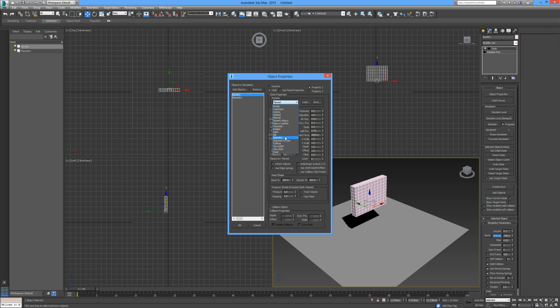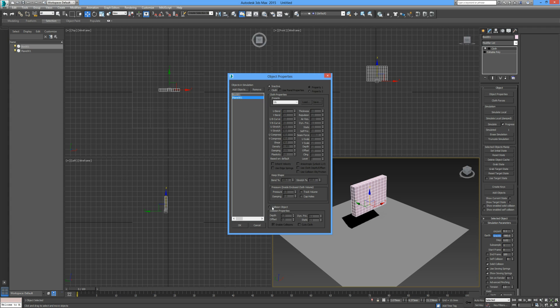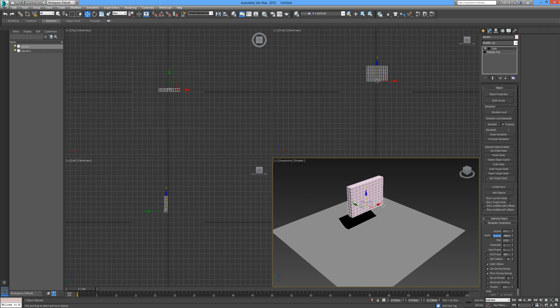We're going to stick with silk. If we look down below here, we can deal with the pressure. This is the gas or the inflation that occurs from the inside out. I'm going to set this to two for now, and I'm going to set the plane to collision object.